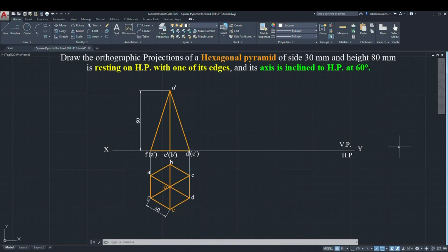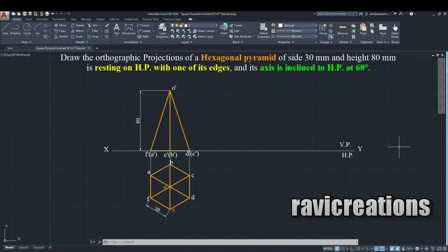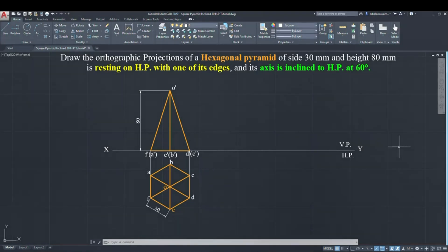Since it is inclined to HP, the shape of the hexagon needs to be drawn in the top view. Draw the XY line and draw the hexagon below it, giving points A, B, C, D, E, and project all hexagon points upwards to XY. Then draw the line from XY with height 80 mm — that means from XY to apex is 80 mm, since it is a pyramid.